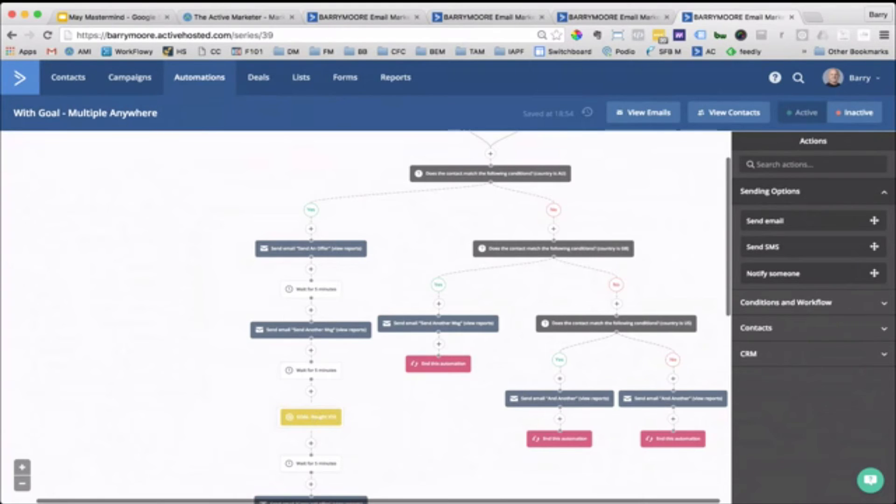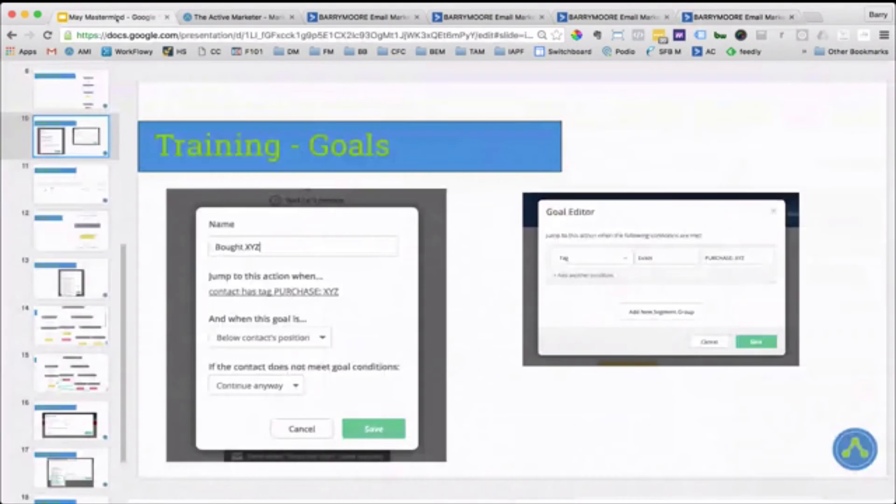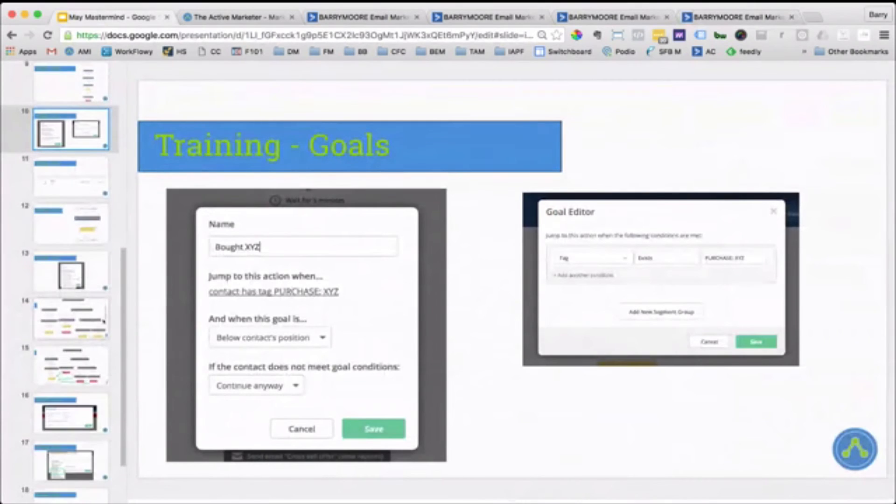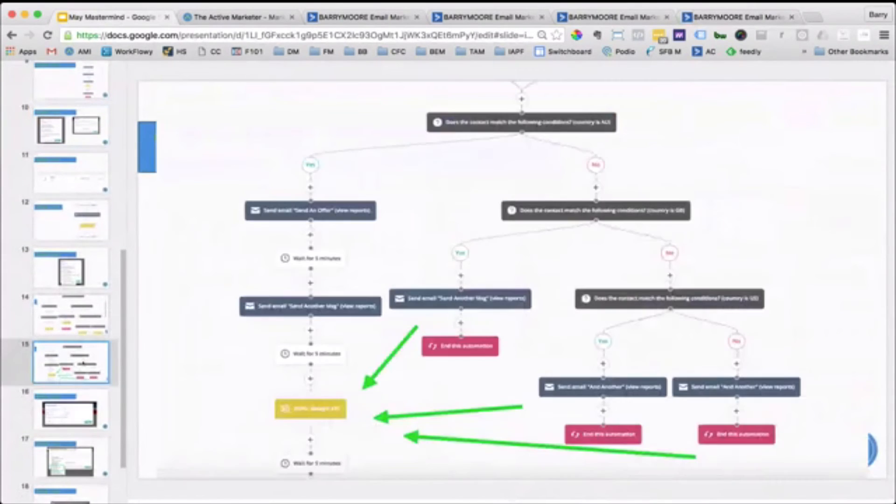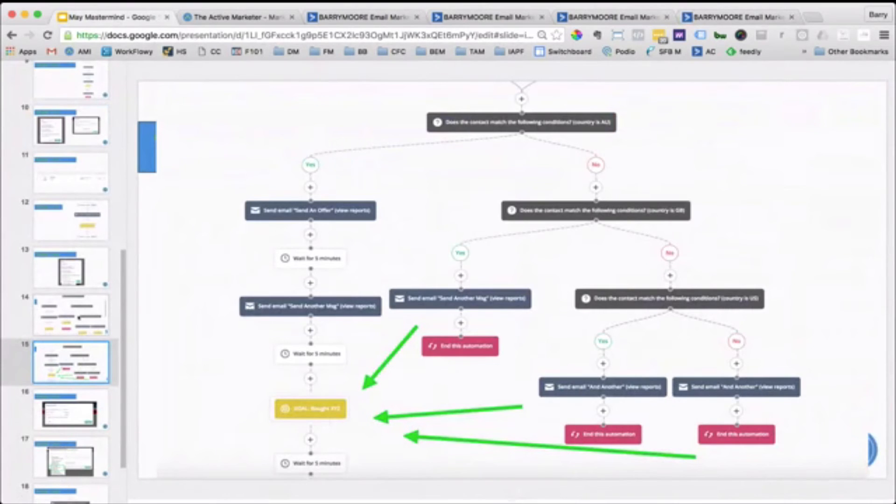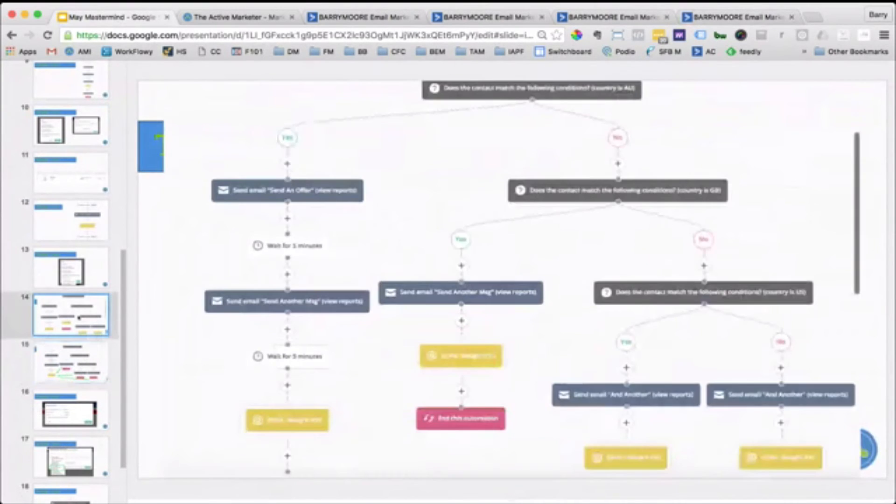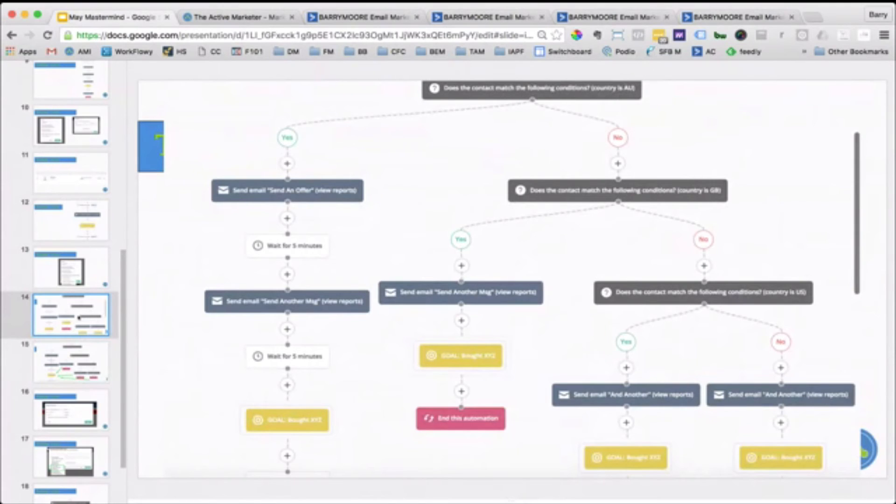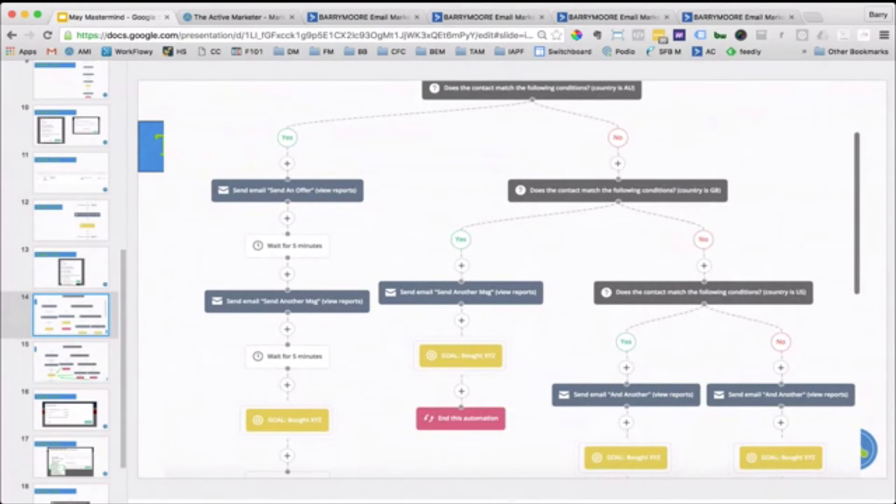So it just gives you a way to have either one major goal for the automation, which would be this kind of thing. Everybody jumps to that point. Or if you wanted to make this giant frankenfunnel here, you could have individual goals for each kind of stream of the automation or each vertical branch of the automation.